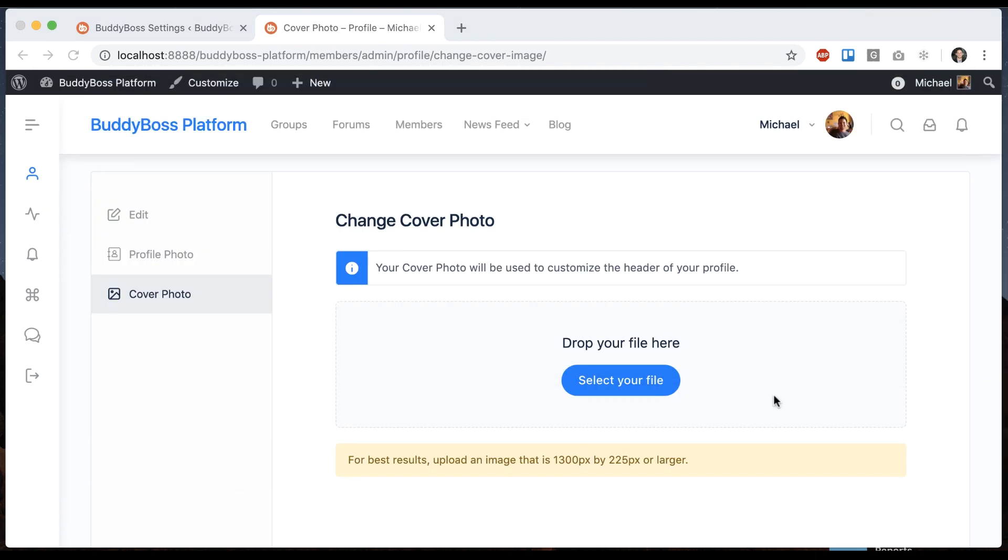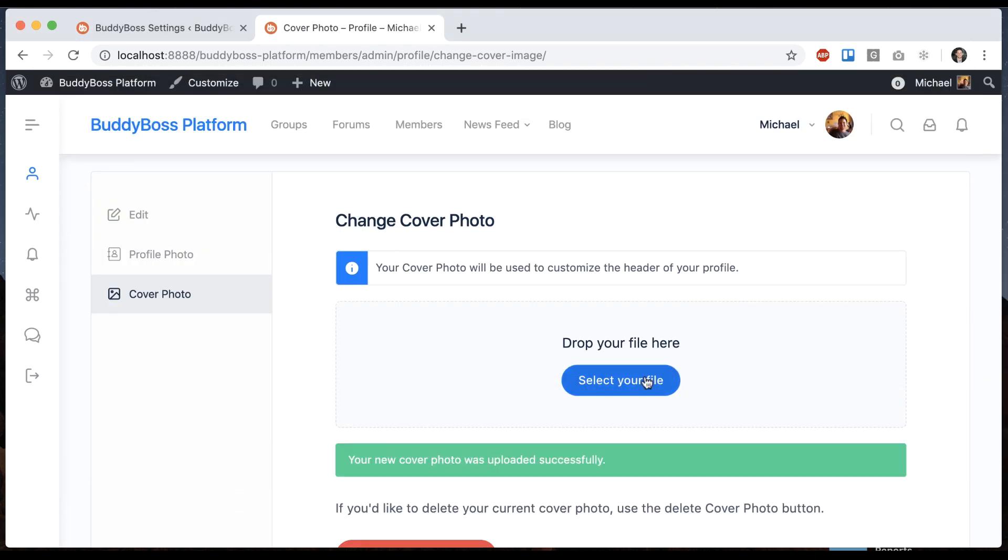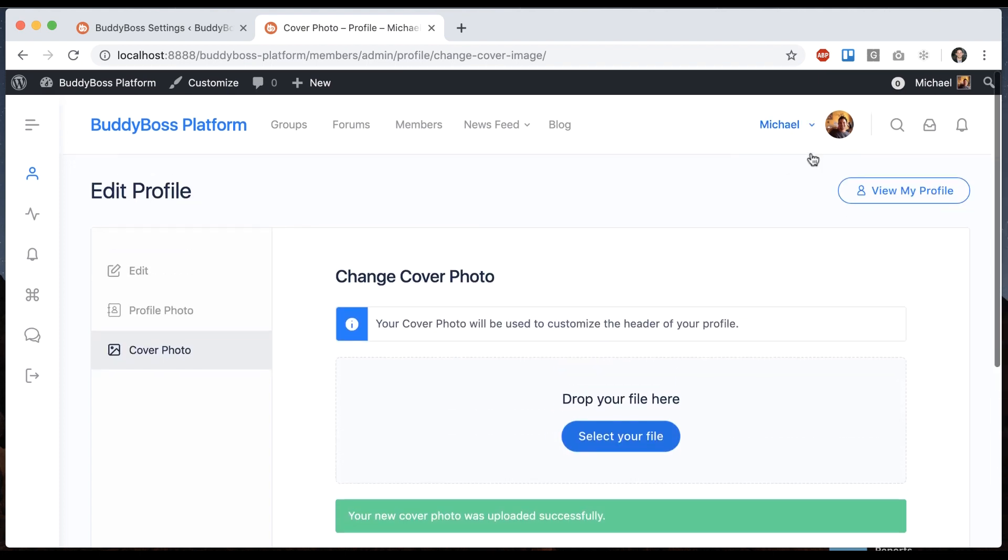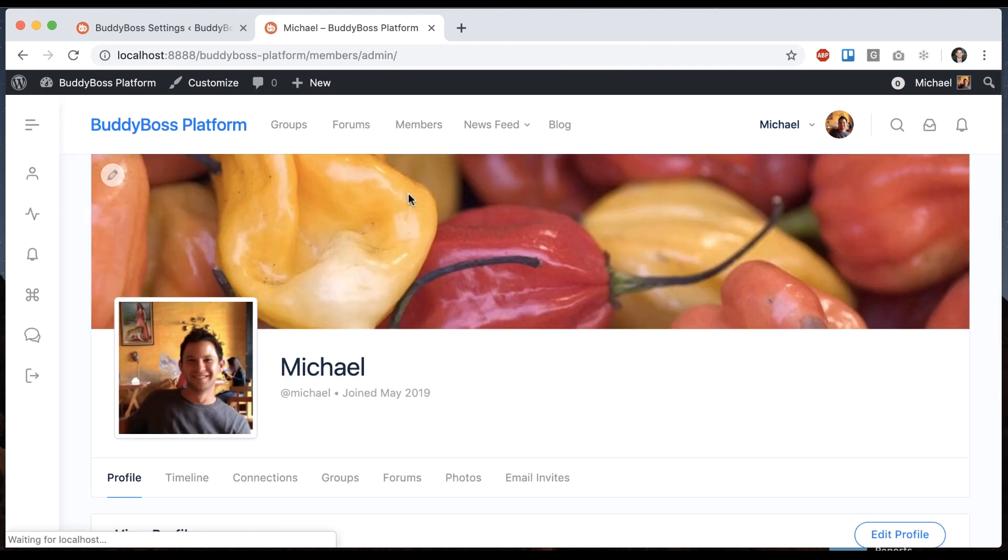So let's pick an image. I'll use this one. And now when we view my profile, we have cover photo.